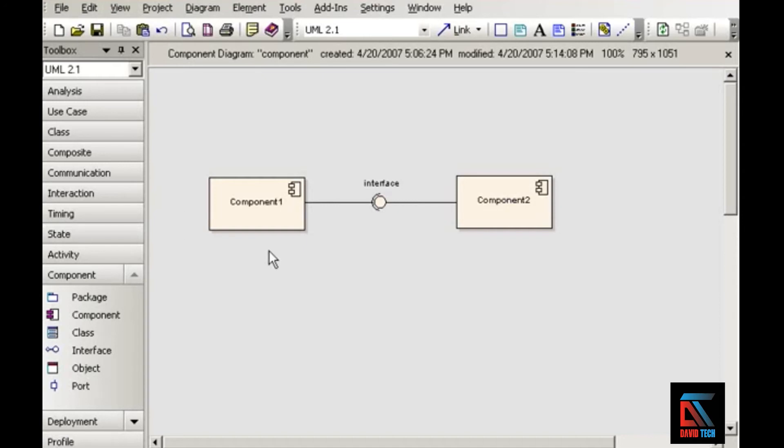And as you can see, this looks very much like the classifier in a class diagram. And although there's some debate about the exact difference between a class and a component, you can think of a component as a specialized kind of class.